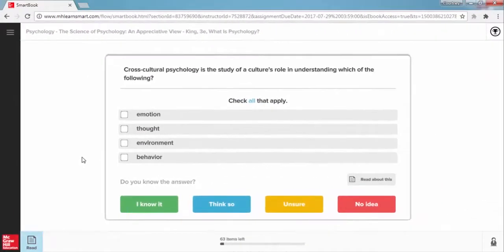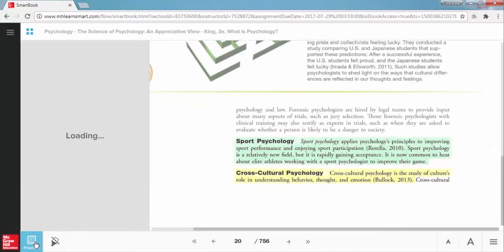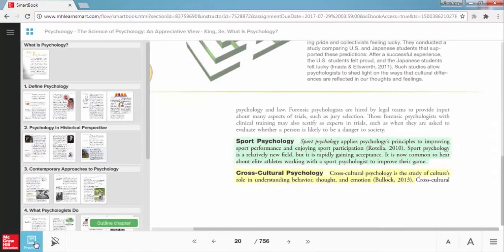Once you have answered enough questions in the practice phase, the read button will start to glow, directing you back to the read stage. Continue moving back and forth between the read and practice as you work through and ultimately complete the chapter.